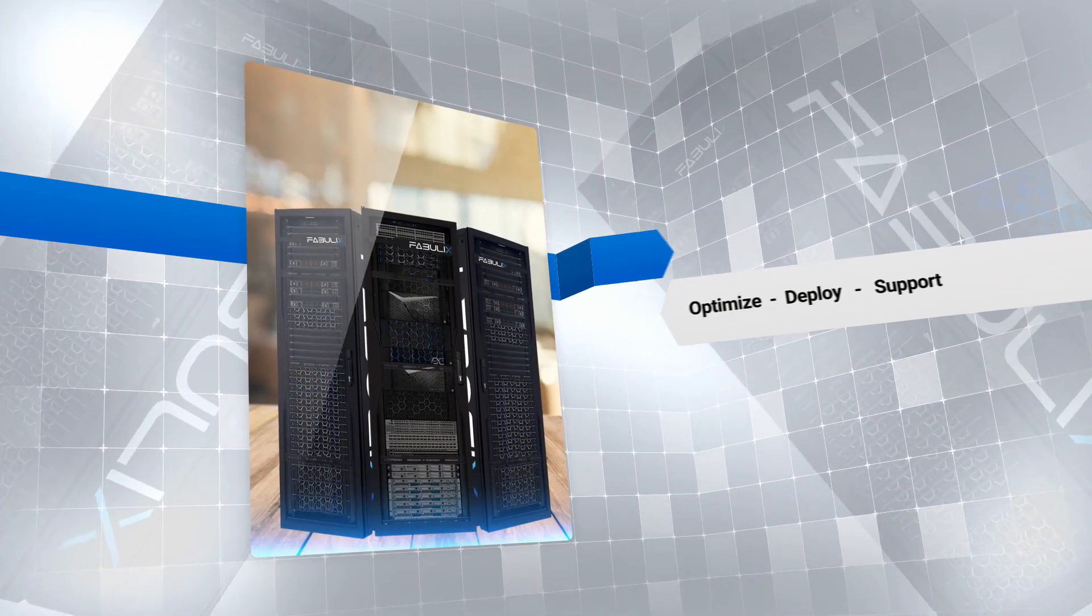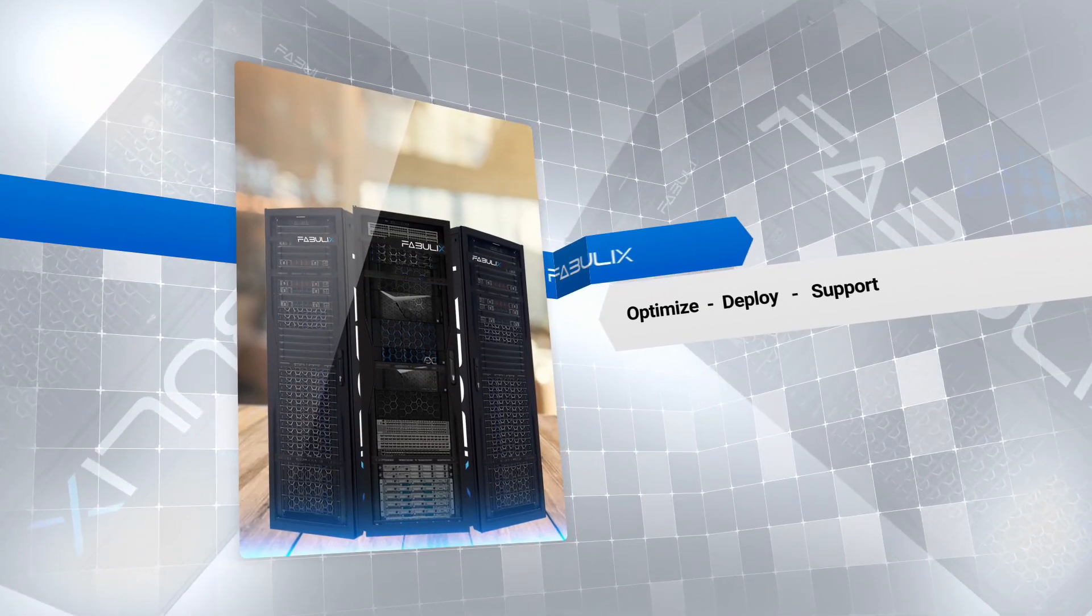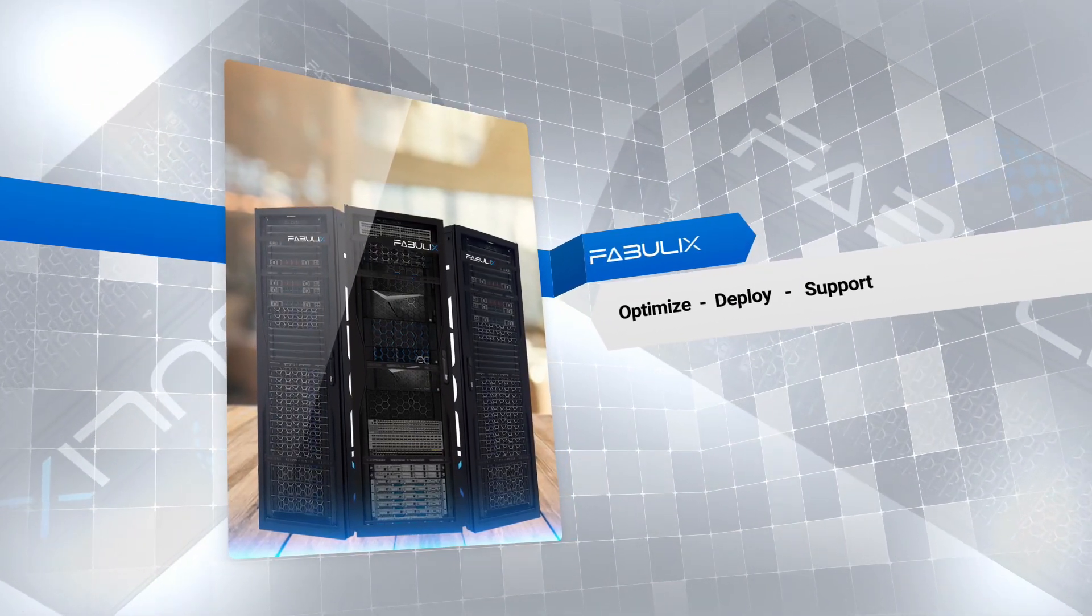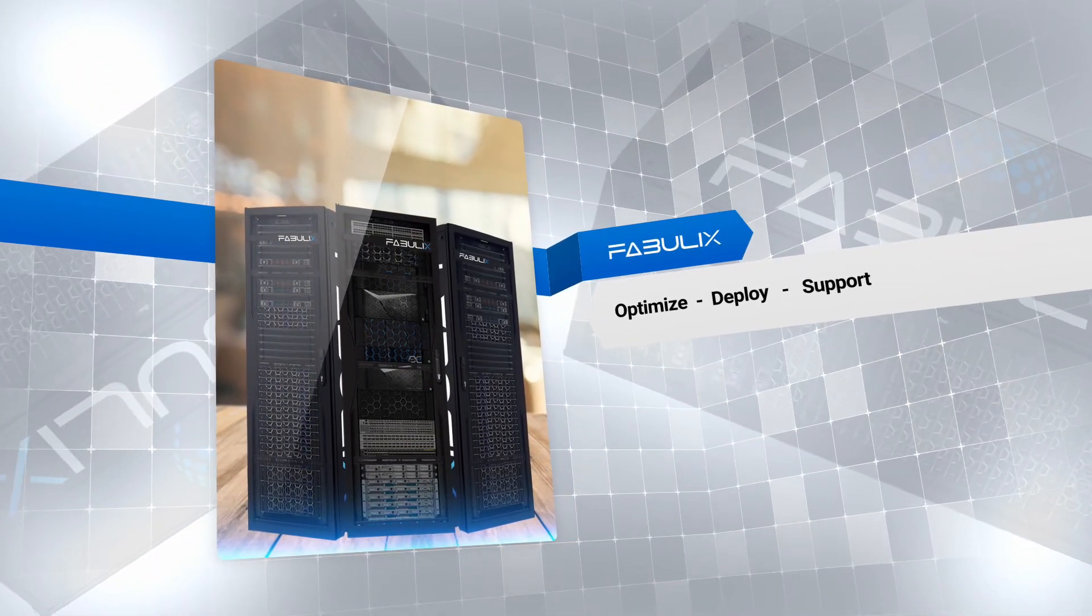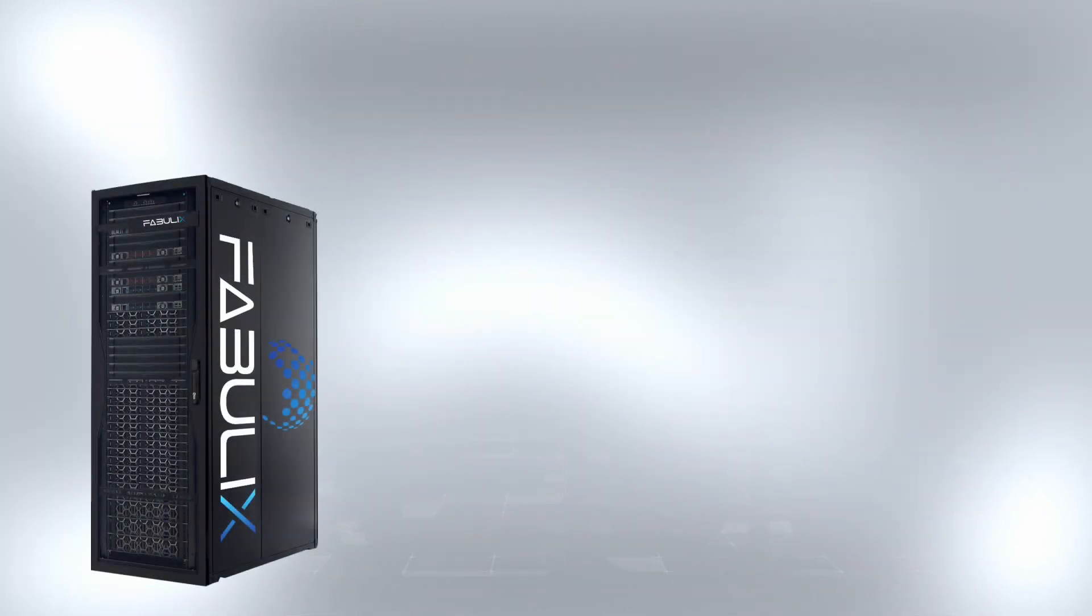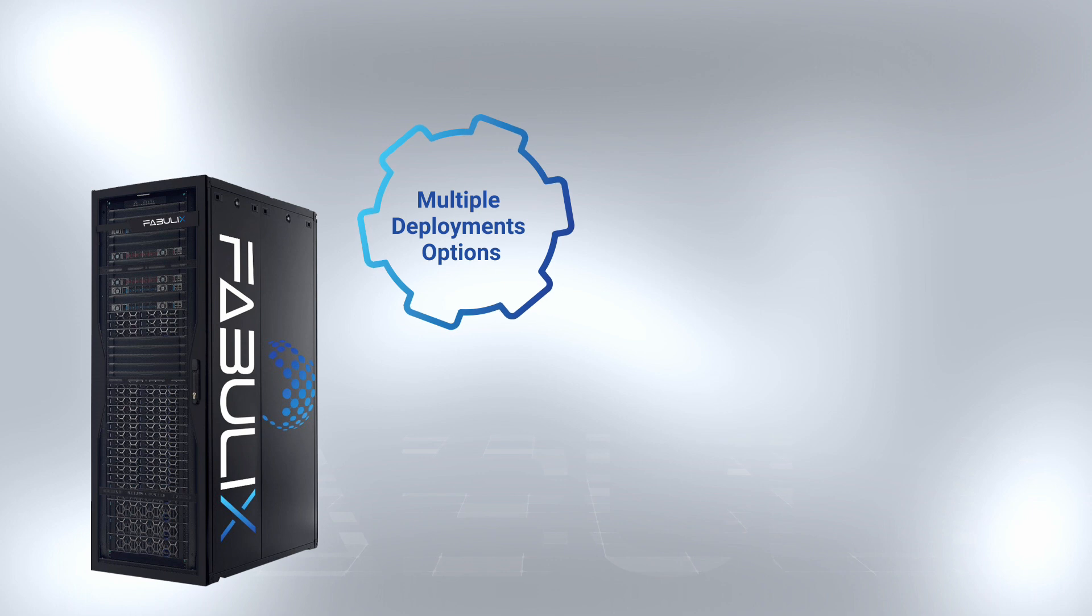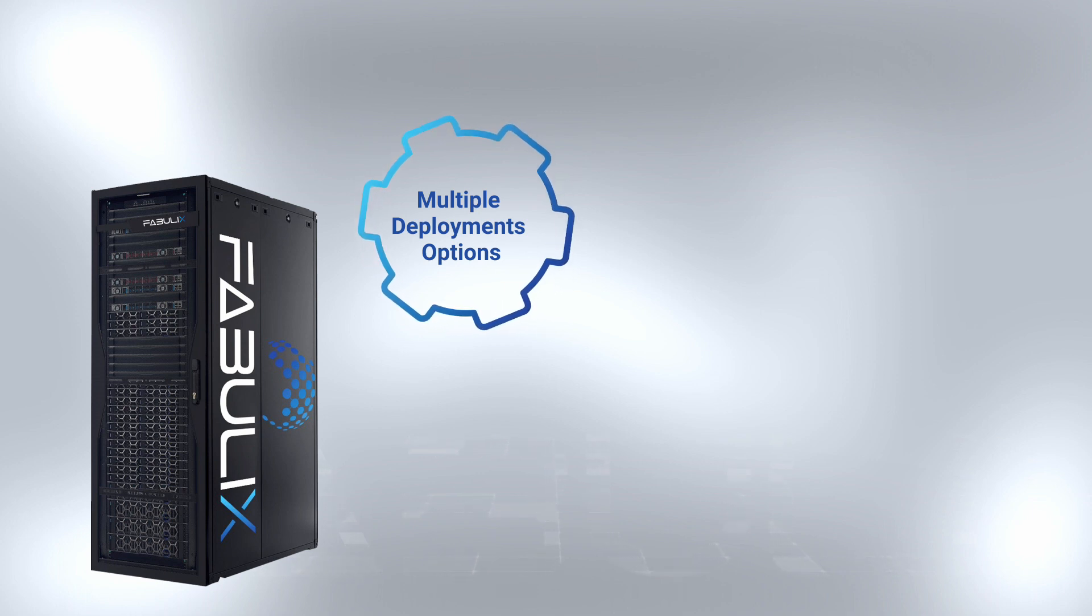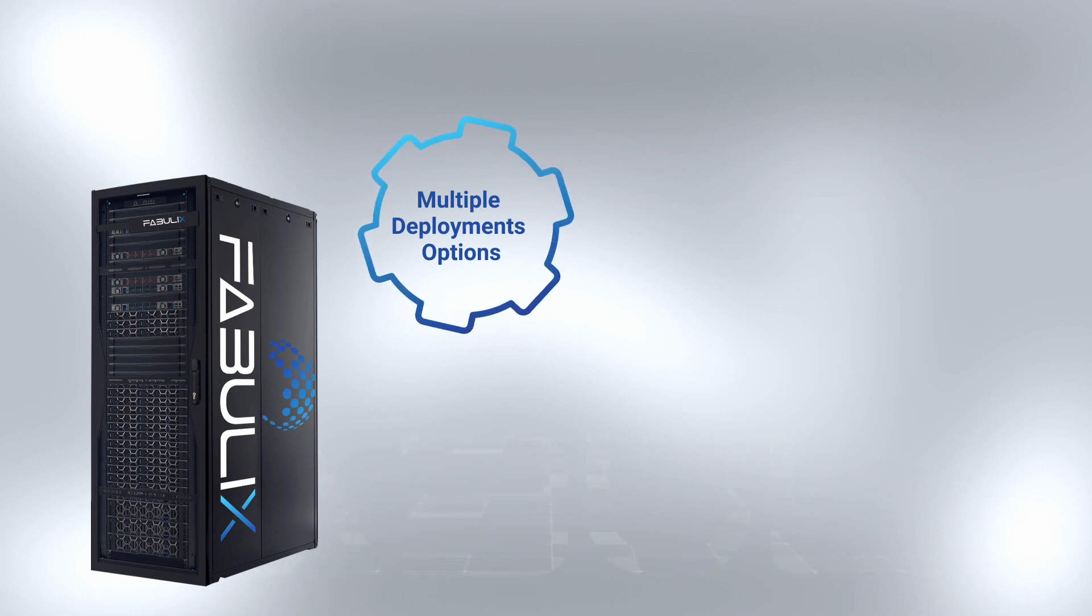Fabulix helps you deploy, optimize, and support your cloud transformation journey quickly and efficiently. It helps you achieve a quicker ROI with multiple deployment options based on your requirements supporting various licensing models.